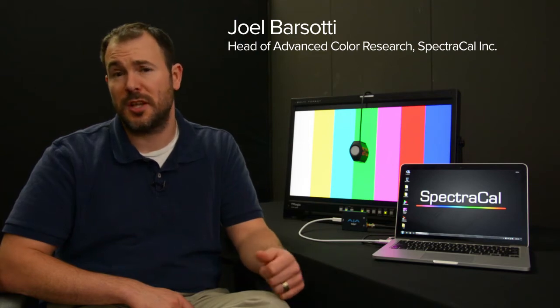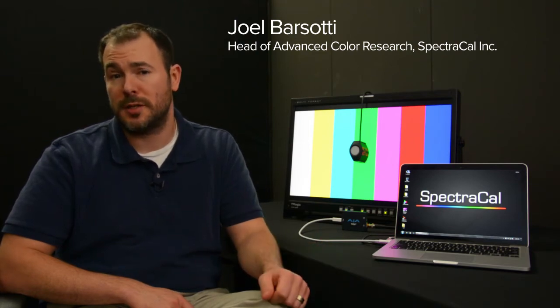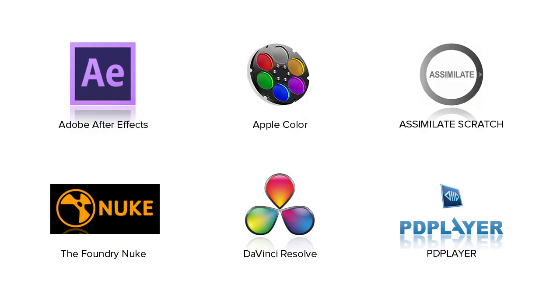Just like any of our 3D LUTs, you can take the resulting file and load it into any video editing software that holds a 3D LUT like Adobe After Effects or DaVinci Resolve.